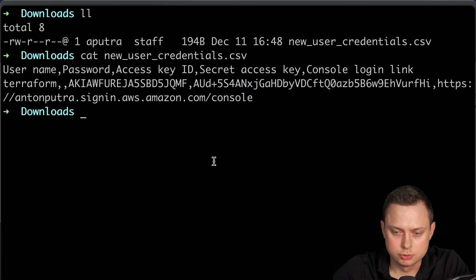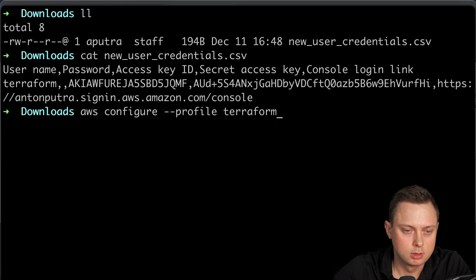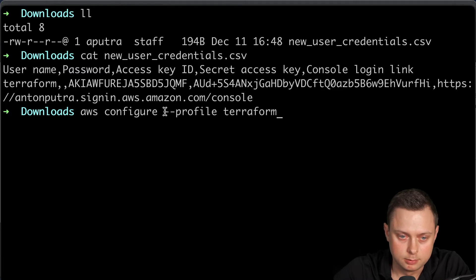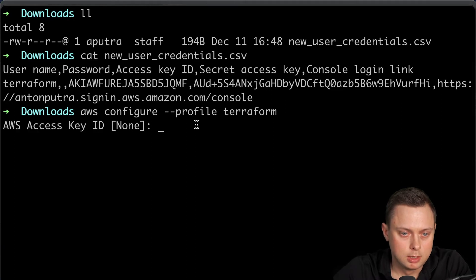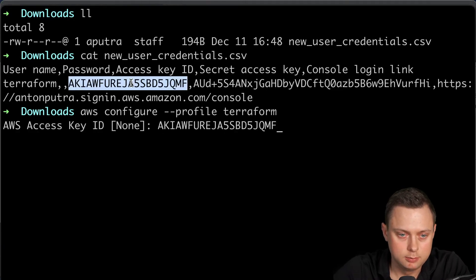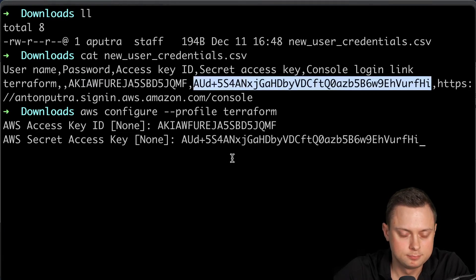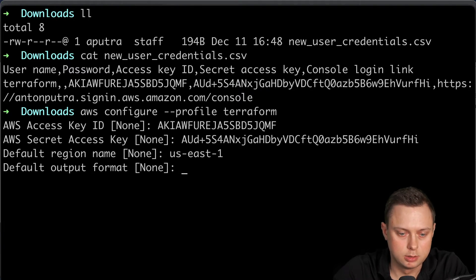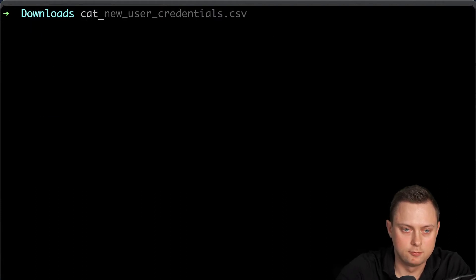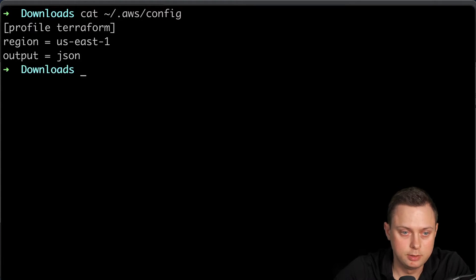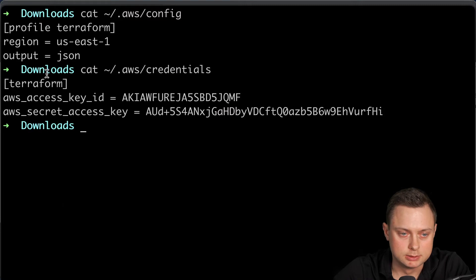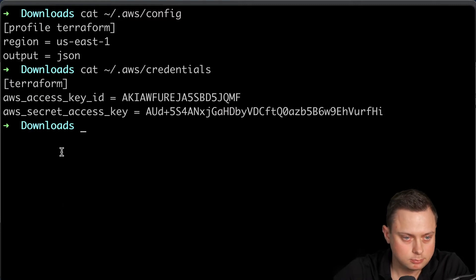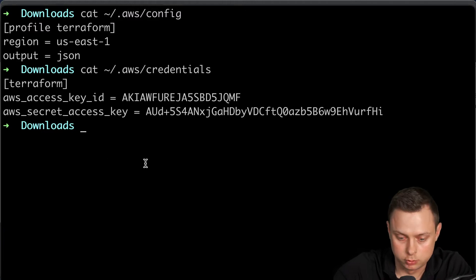In order to configure AWS, we're going to run the following command: AWS configure and then optionally we can create the profile terraform. If you're not going to provide this profile, it will create default profile. First of all, we need to enter our key and then our secret key and our default region. It's going to be us-east-1 and output json. And it will create two files actually, config and also credentials. This is the name of the profile, so we're going to use this profile terraform in our terraform code.